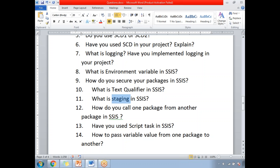Have you used a Script Task in SSIS? Yes. Next: how do you pass a variable value from one package to another package? Again, there are ways, but by using Script Task you can pass a variable value from one package to another, like a parent-child or master-child package relationship.